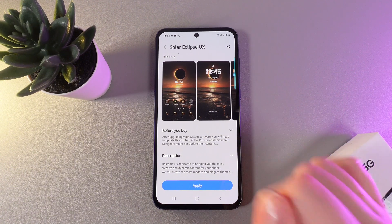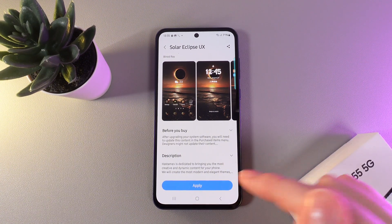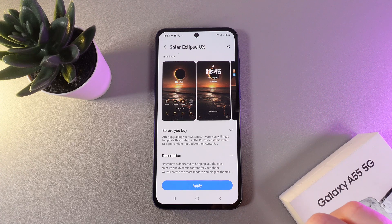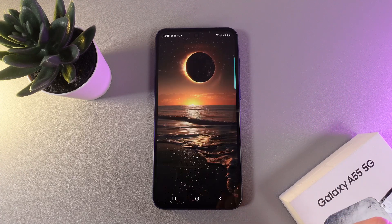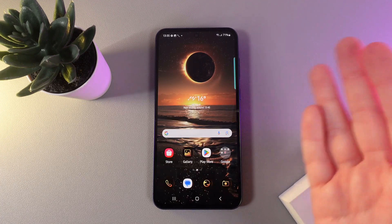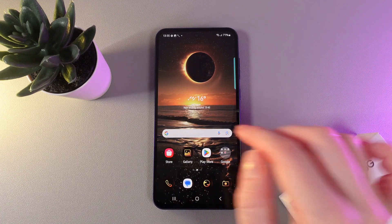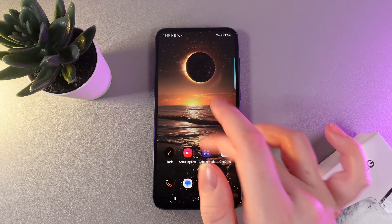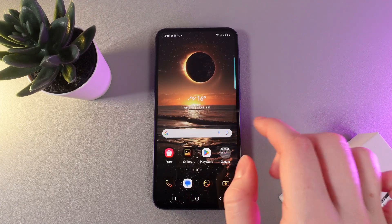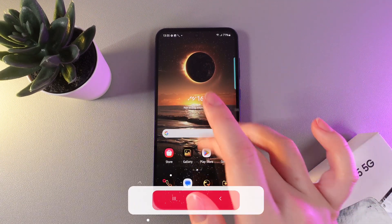And as you can see, it was really fast. Now we click on this blue button Apply, and after this you will be redirected to your homepage where you can see how the theme looks on your phone.